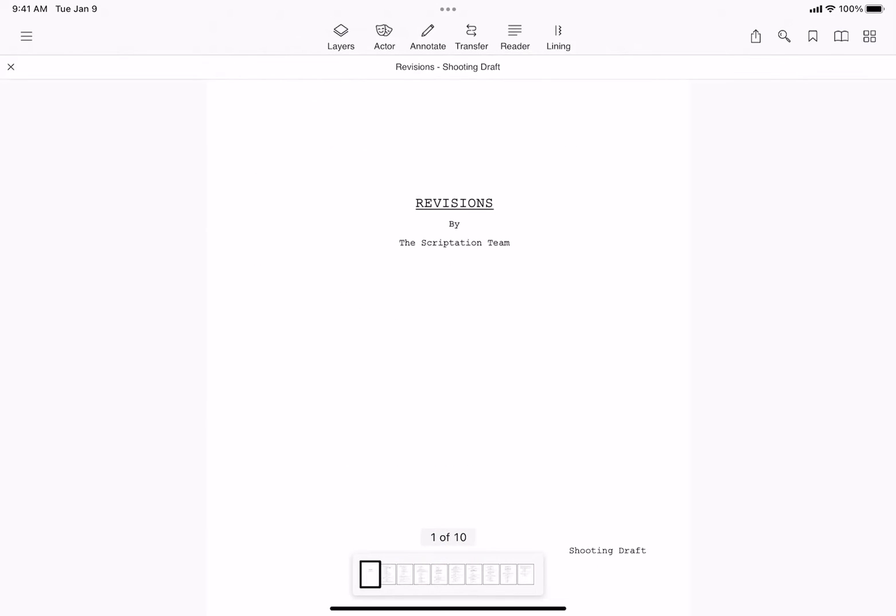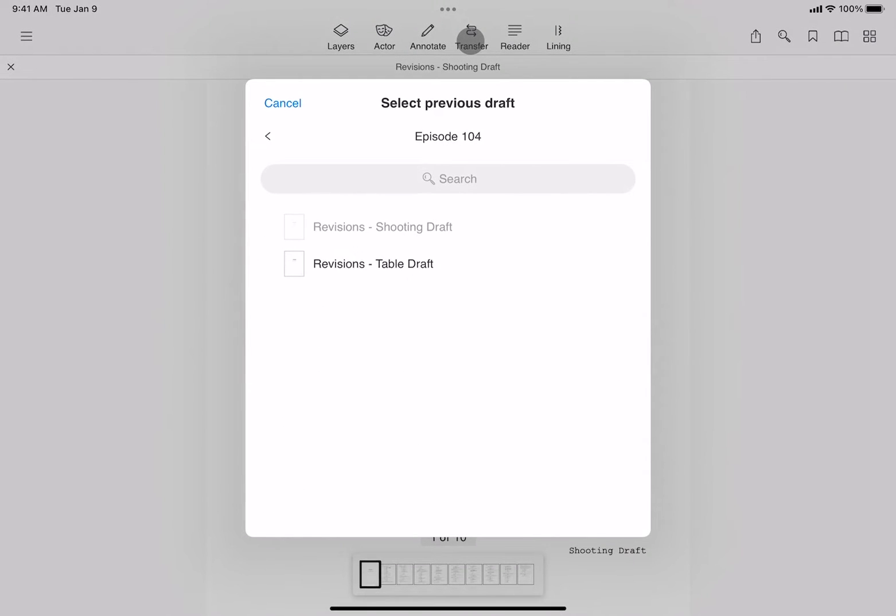Starting within your new draft, tap the transfer icon. Then, select the previous draft for which you want to generate a comparison report and transfer notes from.